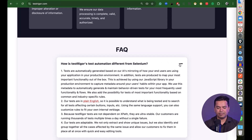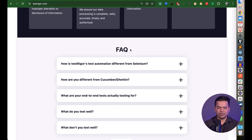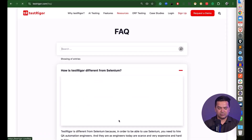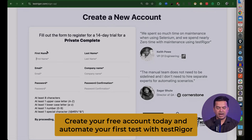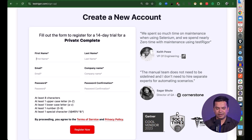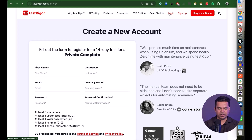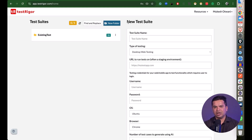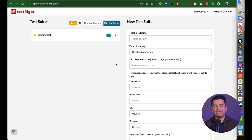Check out the FAQ section for questions like how it differs from Selenium, what end-to-end tests you can write, and more. To get started, click Sign Up — you'll get a 14-day trial. I already have an account so I'll log in. After logging in, you'll see the option to create a new test suite. I'm going to create a new one now.